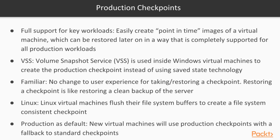In order to avoid this, there are production checkpoints. In case of production checkpoints, the running state of the virtual machine is not captured, but only the disk state is captured and it is restored in a way that is completely supported for all production workloads.